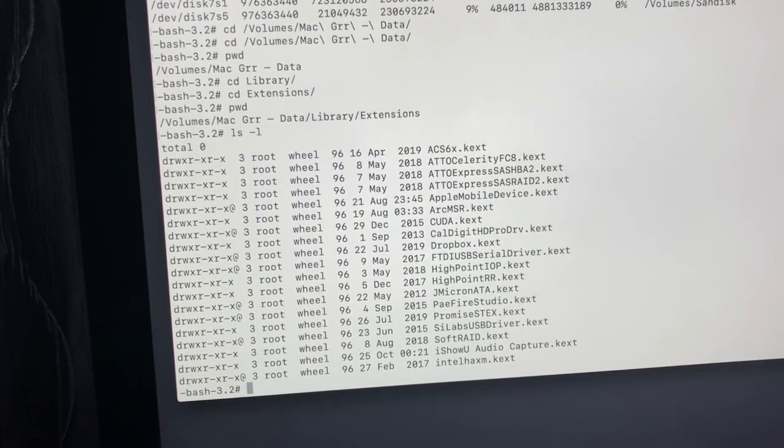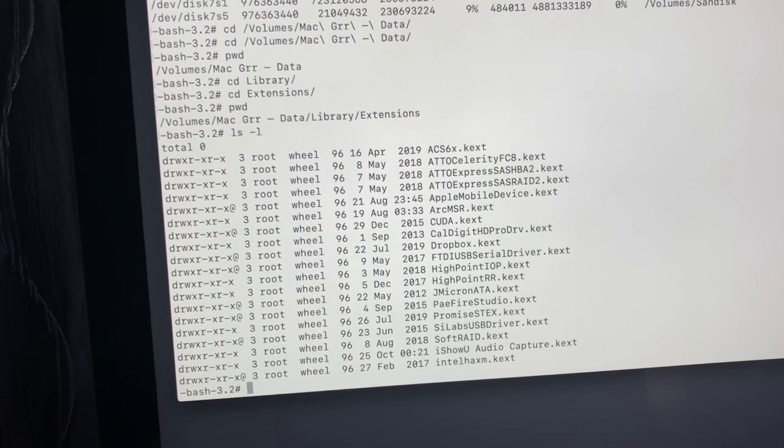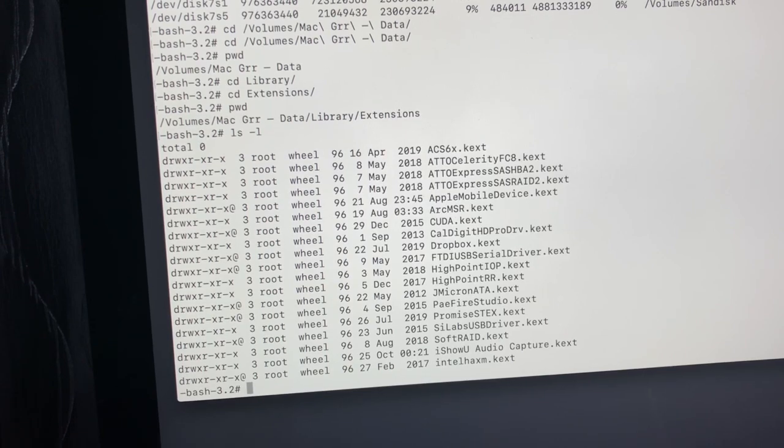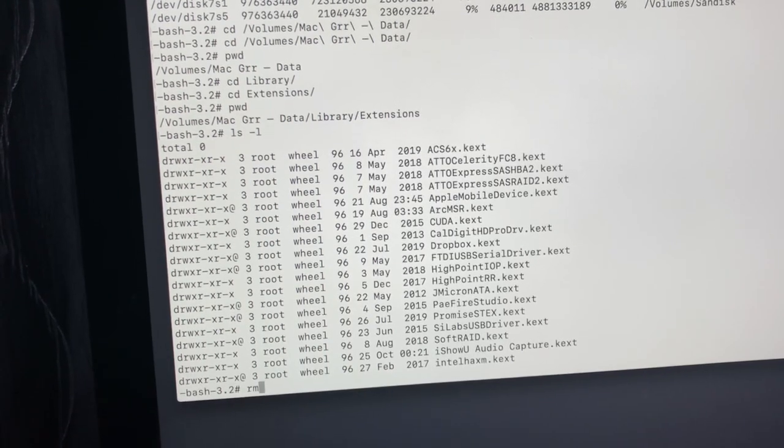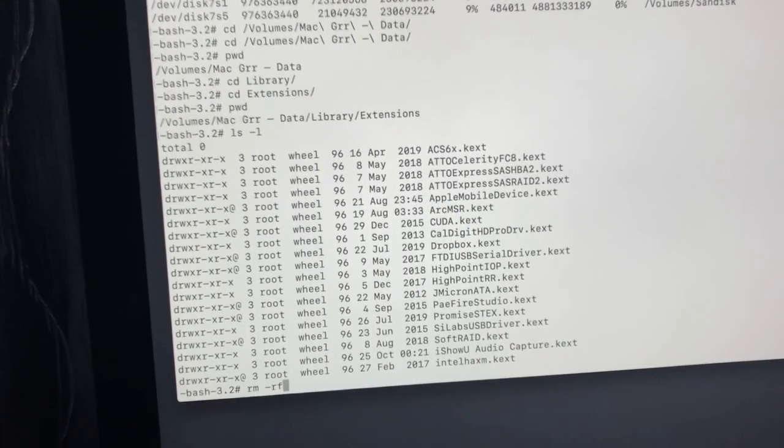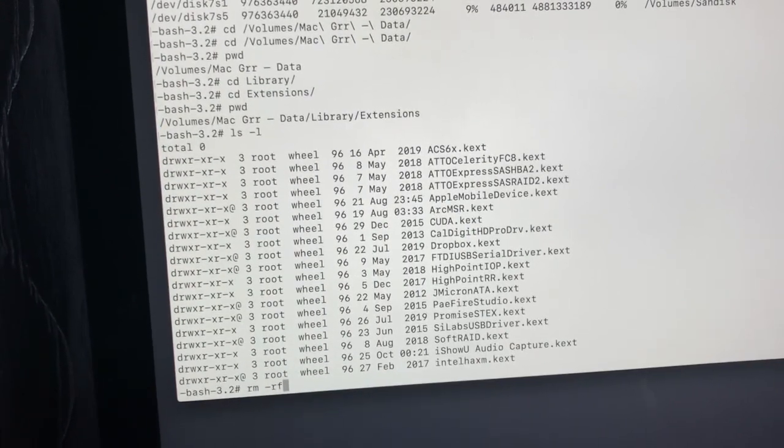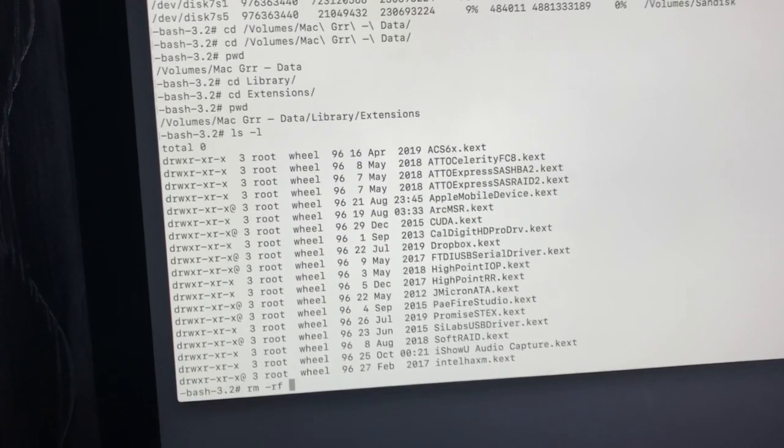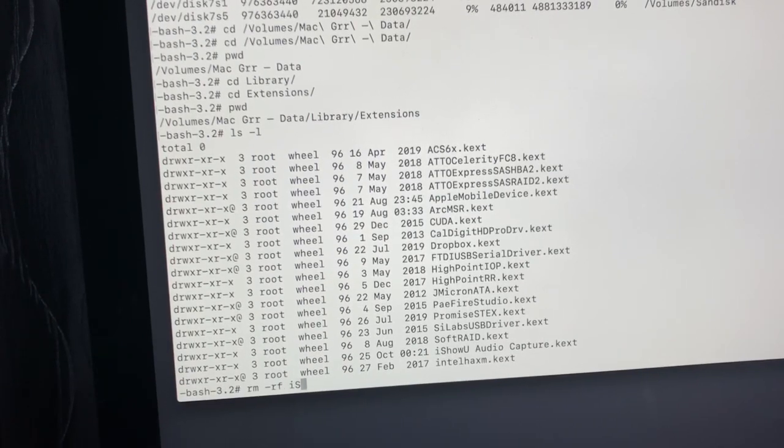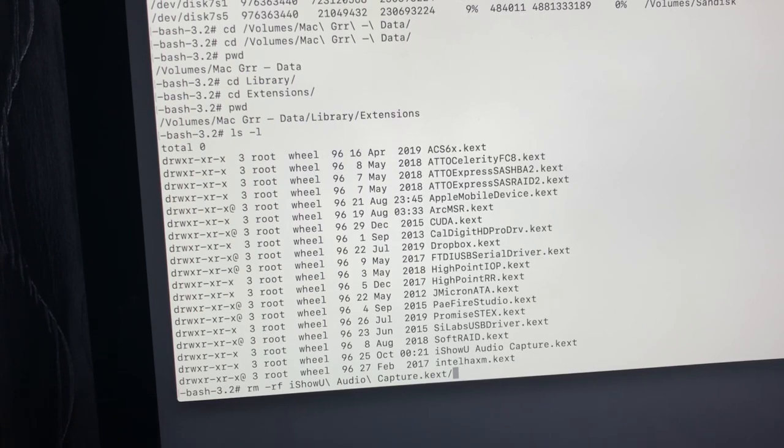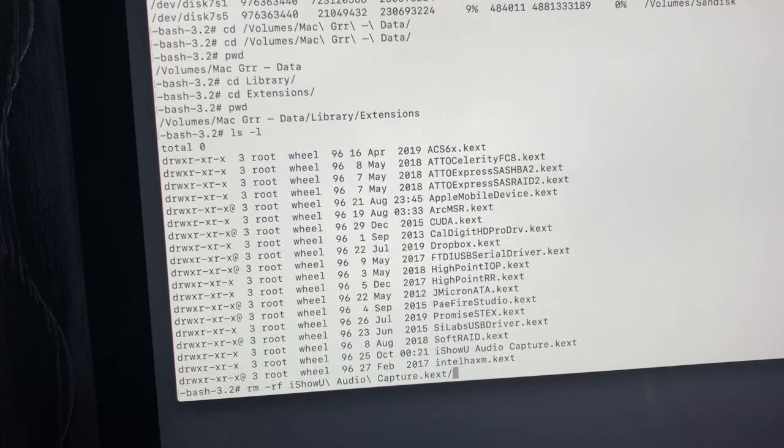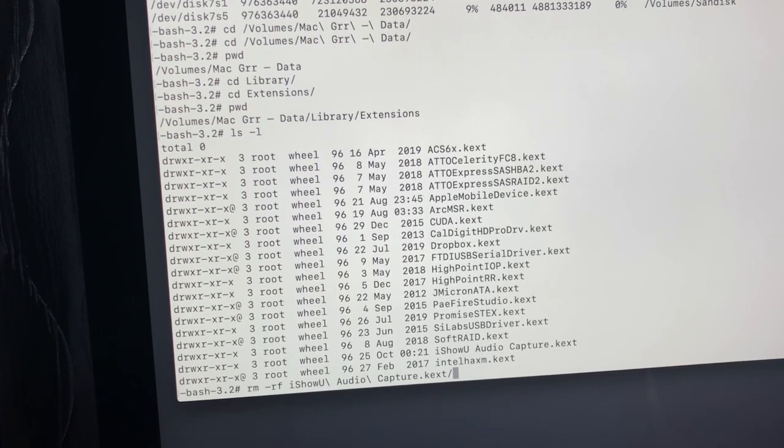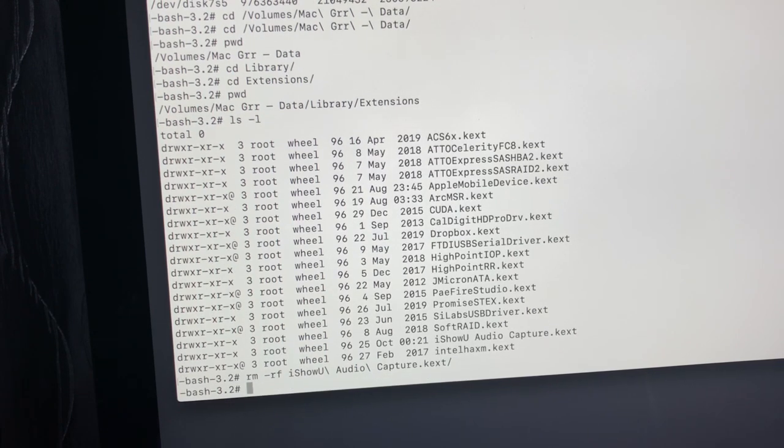So getting rid of that is really easy. You want to remove RM, space, minus sign RF, which means recursive force. iShow you, and then I tab. As long as it looks like that, you've got iShow you audio capture dot text. Now, I'm not going to remove it because it's working for me, right? But that's all you do. If you hit enter at that point, it'll do just this. It'll come back, done.